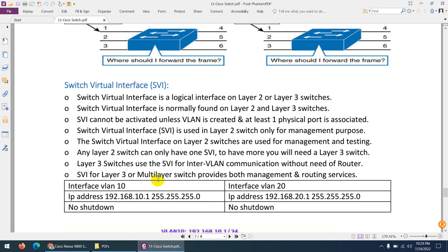SVI can be used in both Layer 2 and Layer 3 switches. On Layer 2 switches, SVI is for management and testing purposes. On Layer 3 or multi-layer switches, SVI is created for inter-VLAN communication, routing between VLANs, management, and routing services. You will need SVIs every time in both Layer 2 and Layer 3 switches.